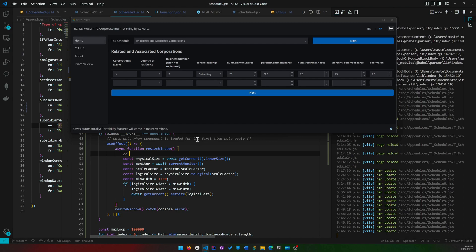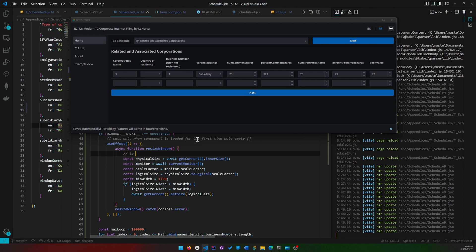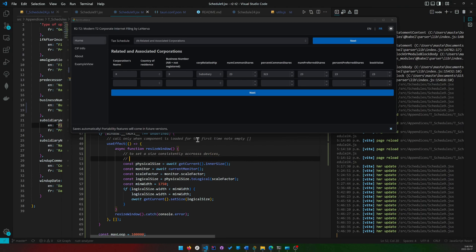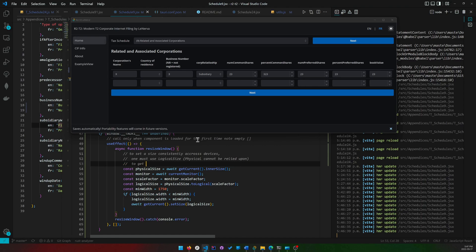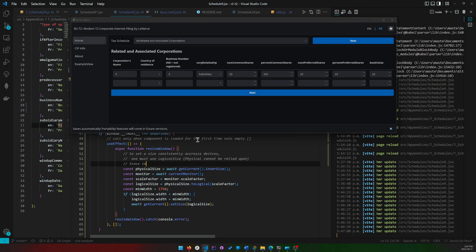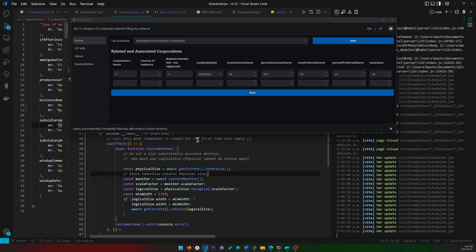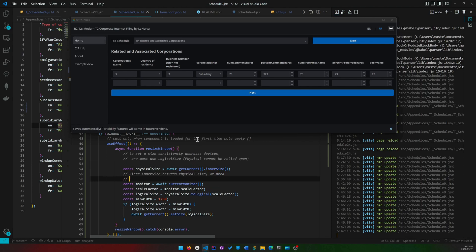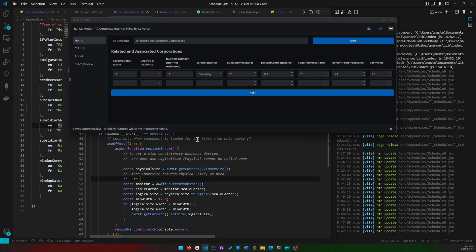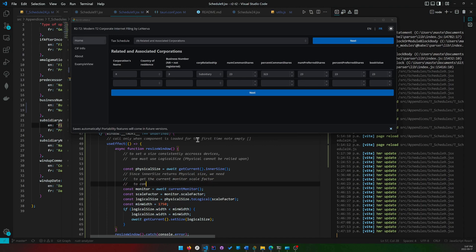This is pretty easy to understand why it's asynchronous. Now we just got to explain this code, which is to set a size consistently across devices. One must use logical size. To get logical size currently, since we get physical size, we need to get the current monitor scale factor to convert the physical size into a logical size.